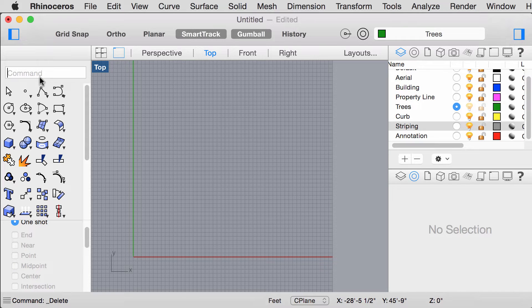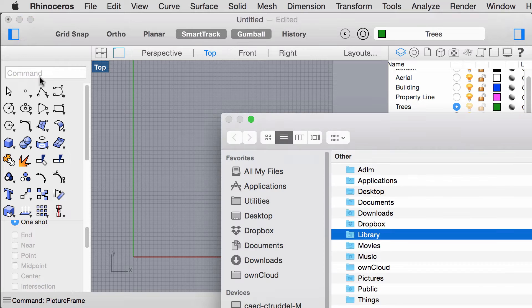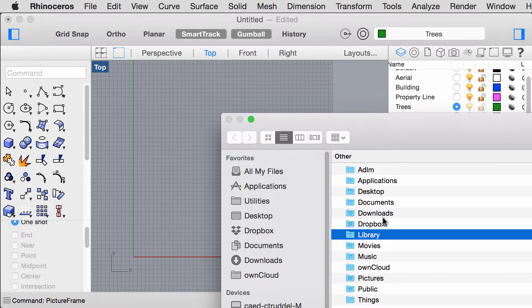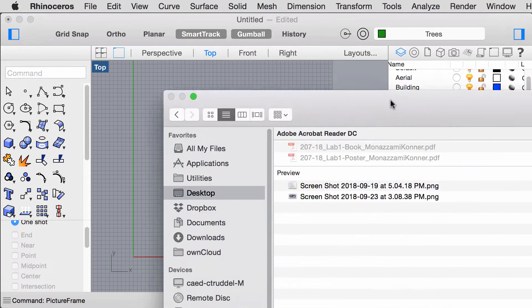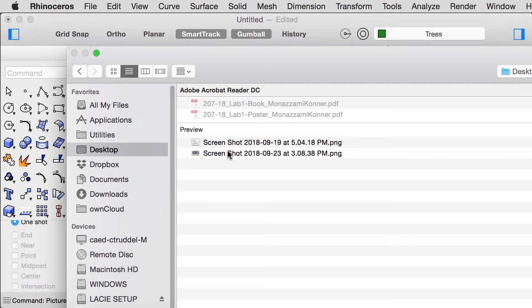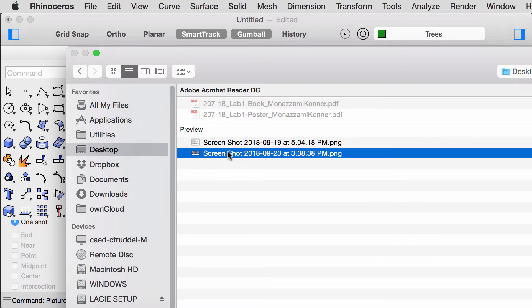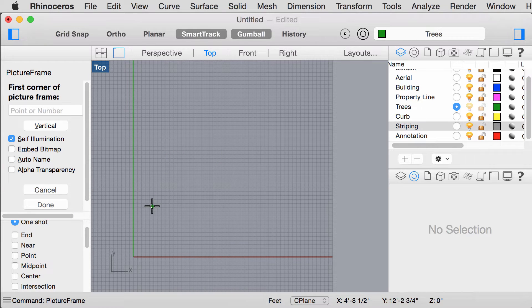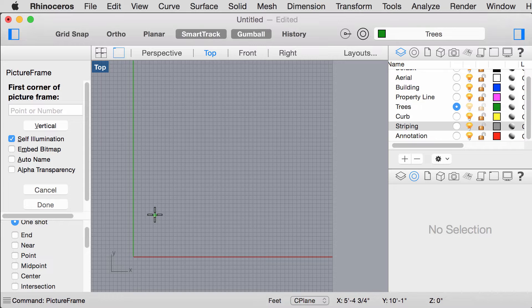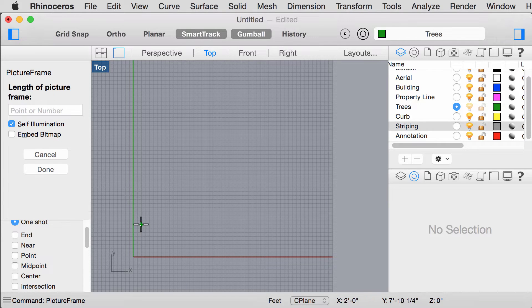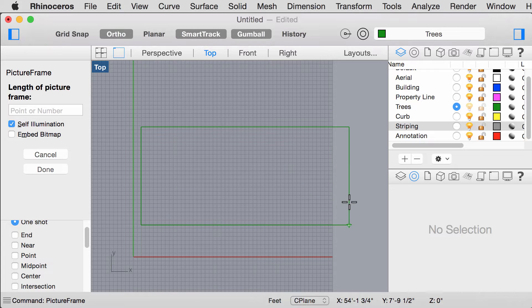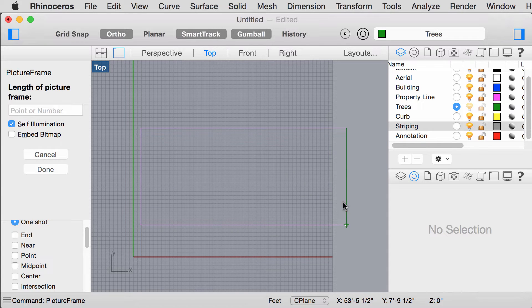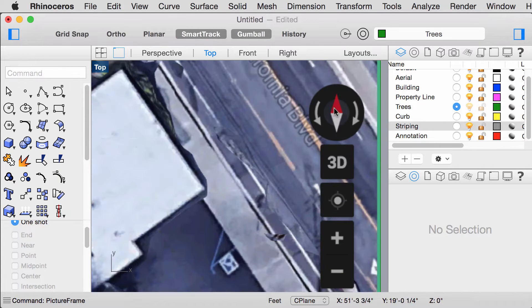In the command box, type Picture Frame and a window should pop up. Select the screenshot of the aerial view. Click anywhere and place it. Hold down Shift to ensure that the image is inserted straight. Make sure to keep the north arrow up.